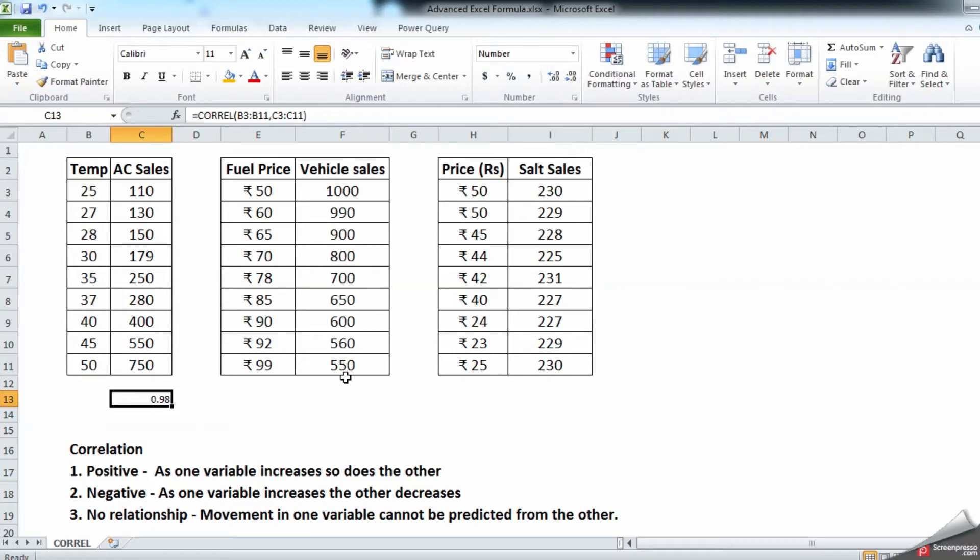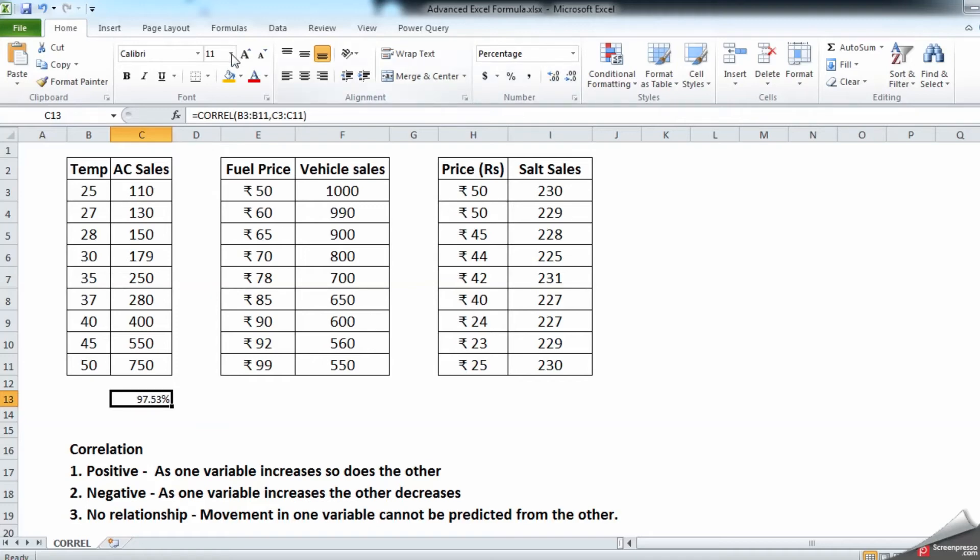one. So anything which is toward one, which is on a positive side, means it has a strong correlation between. Let us convert this into a percentage sign and see the correlation is 98 - 97.53 percent to be precise.